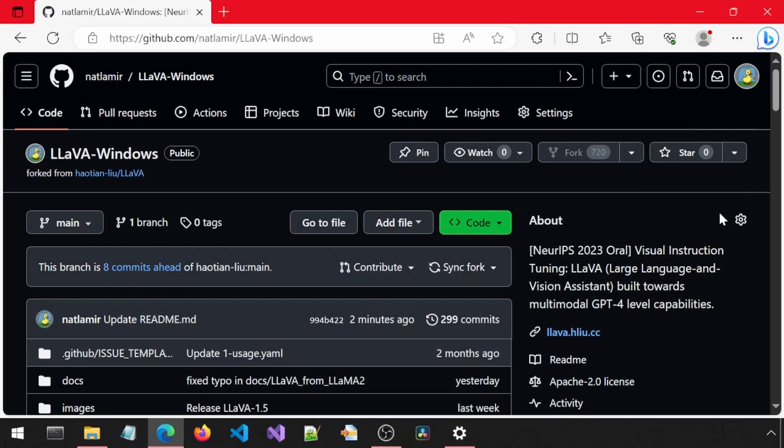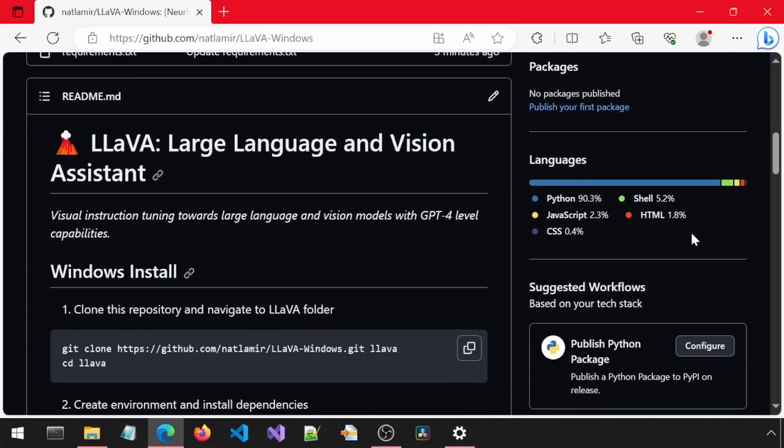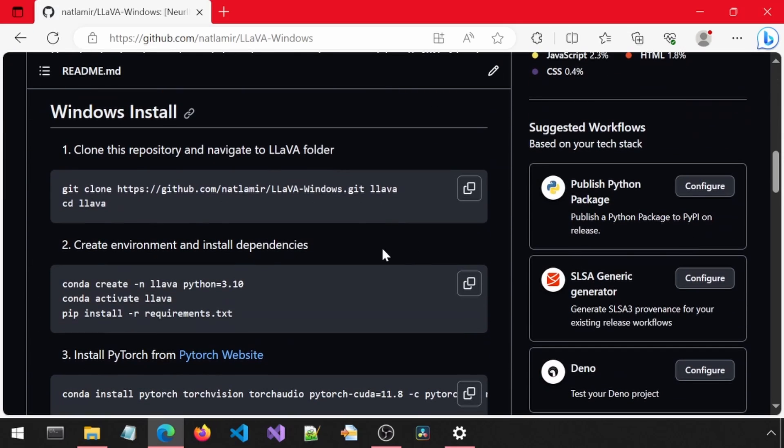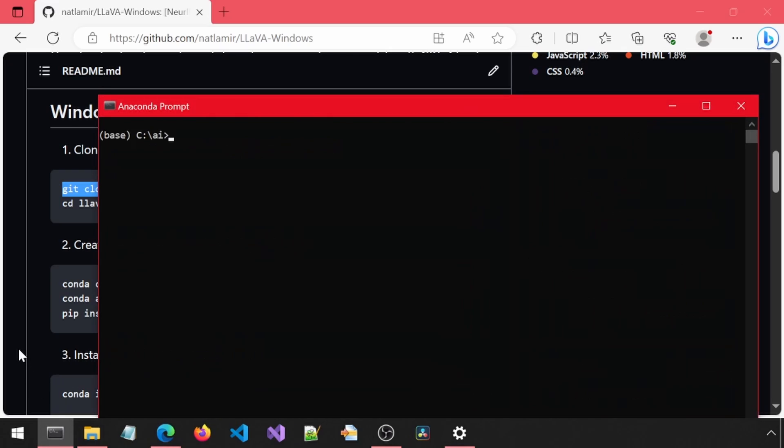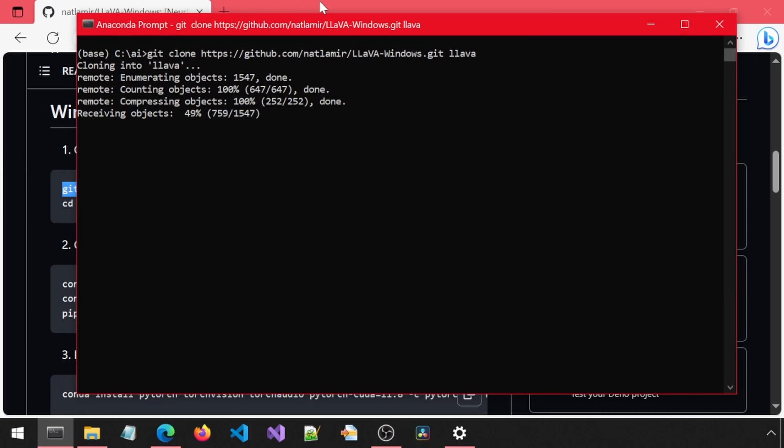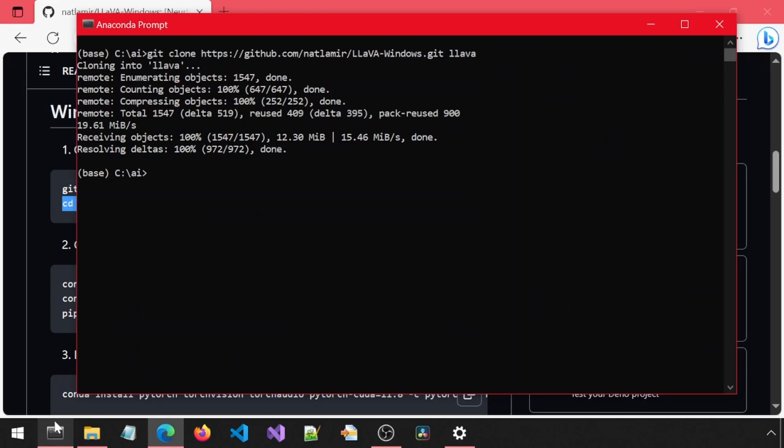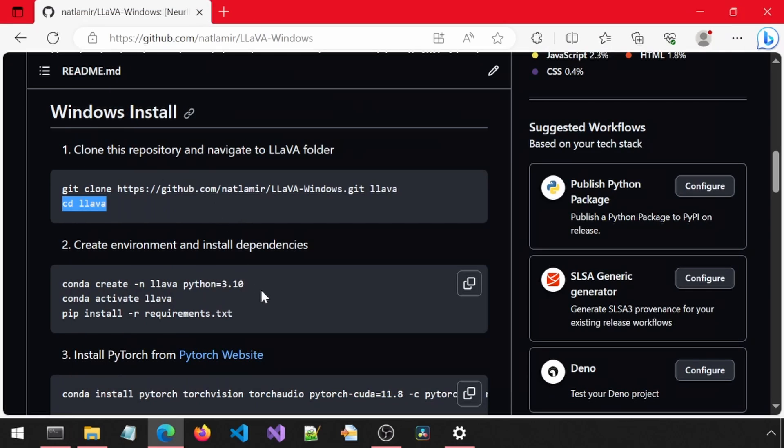I have created a fork of this repository, applied a change from one of the pending pull requests, and modified the requirements file and documentation with the steps for Windows installation. Let's get started. First, clone the repository. Next, create the Conda environment and install the dependencies.